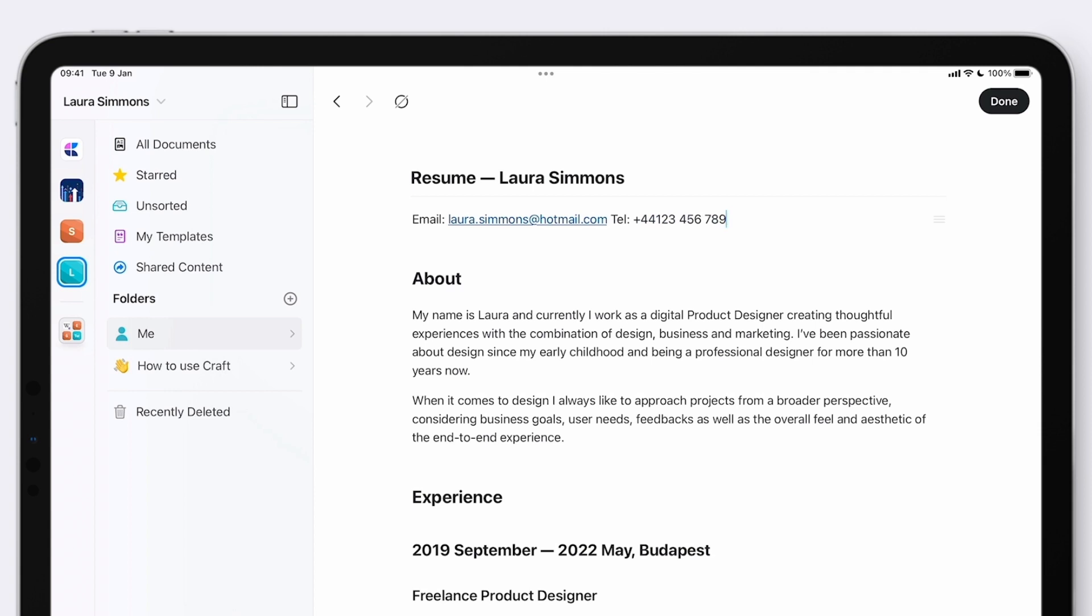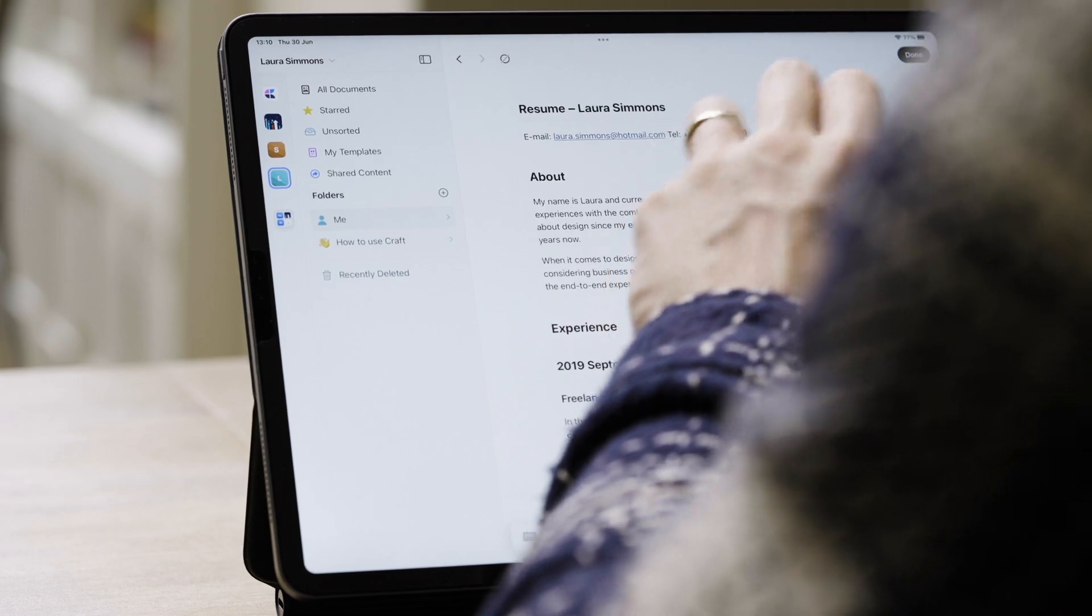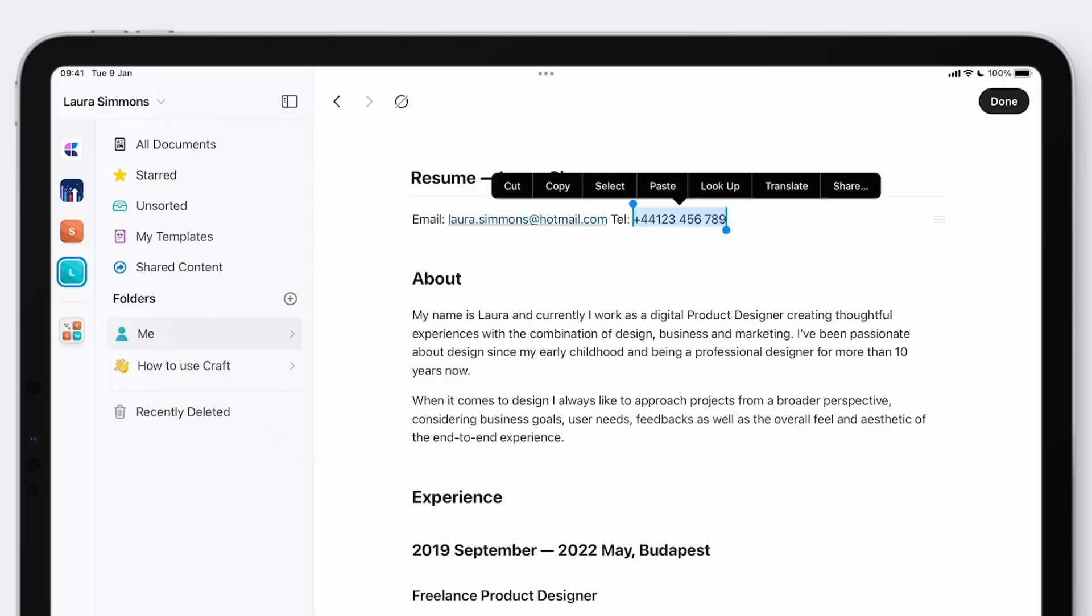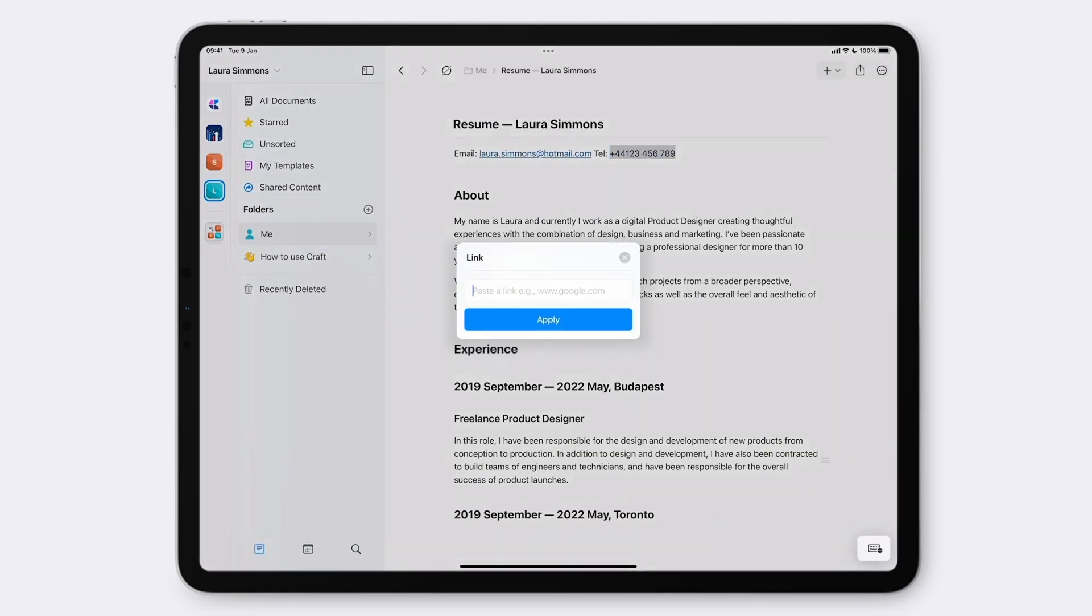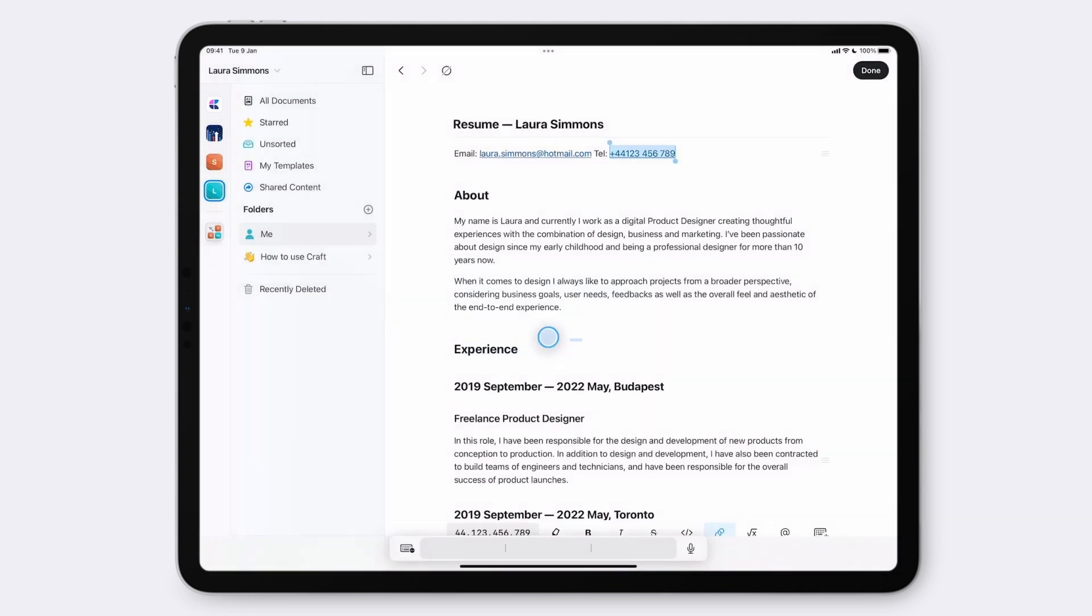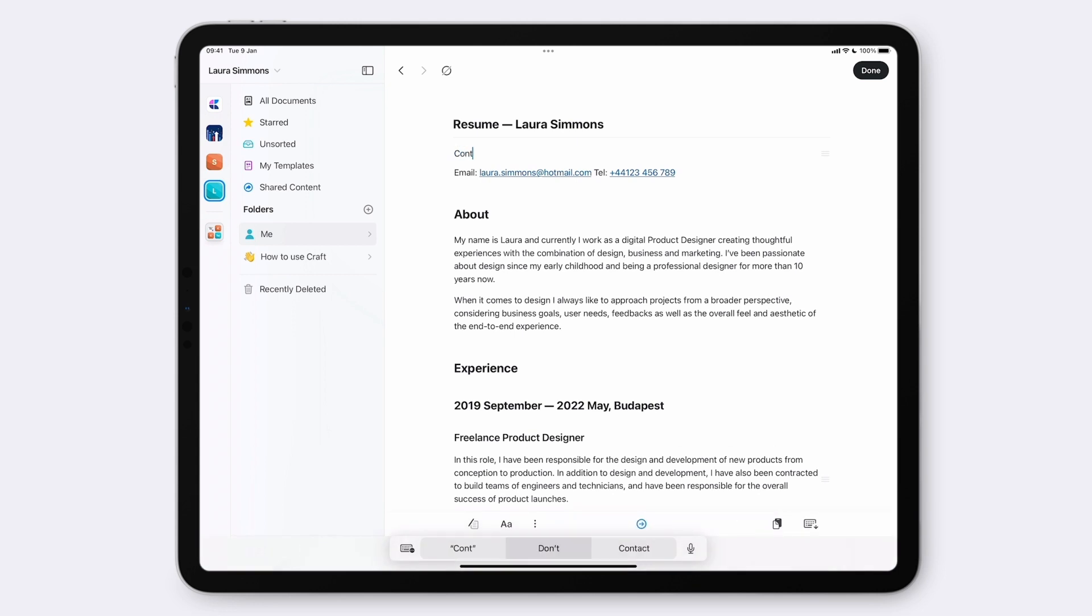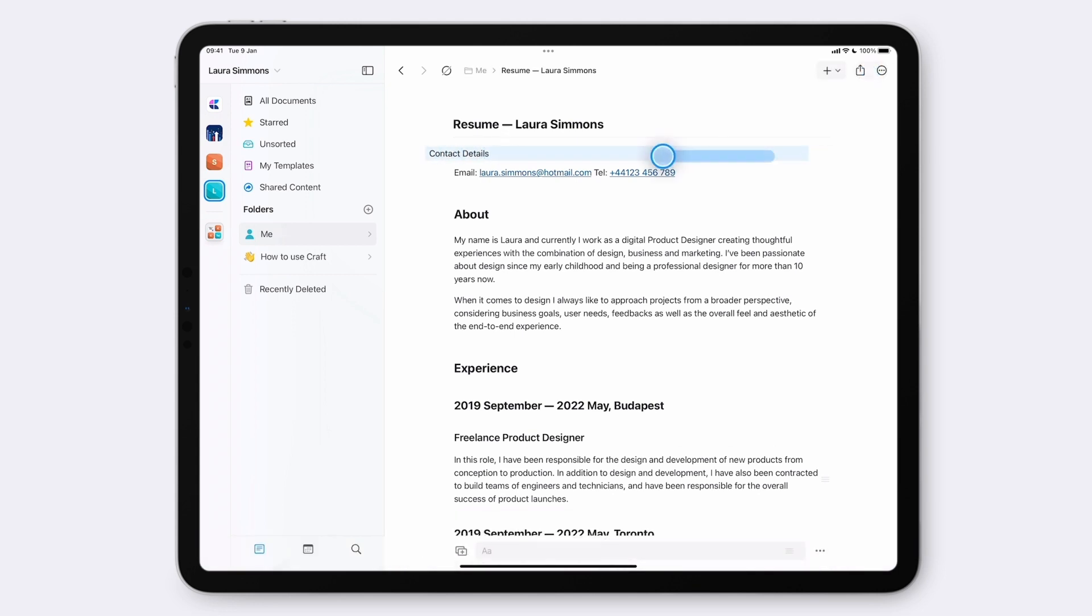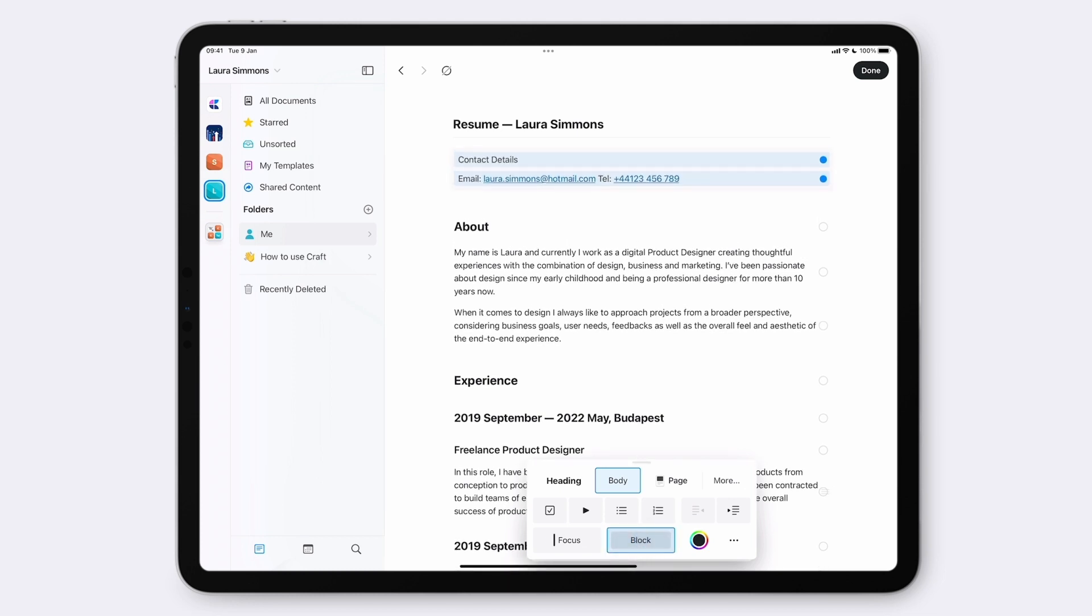I want to start with an email because it's the most likely form of contact these days. Let's also signpost this a little bit. If I select the telephone number and go to link, I can type in TEL and then the number to add a link that gives readers the option to immediately call Laura. I think we can separate it from the background a little bit with a block by selecting the two lines and go into style.